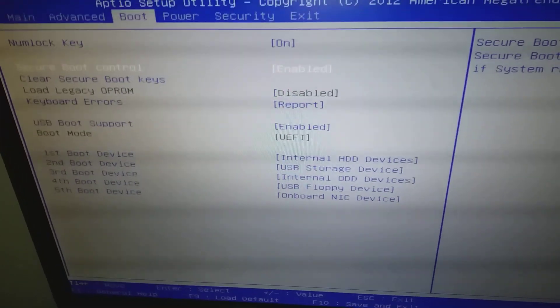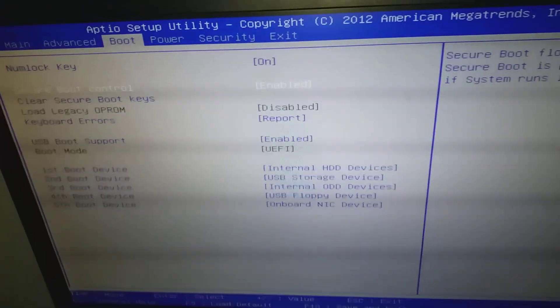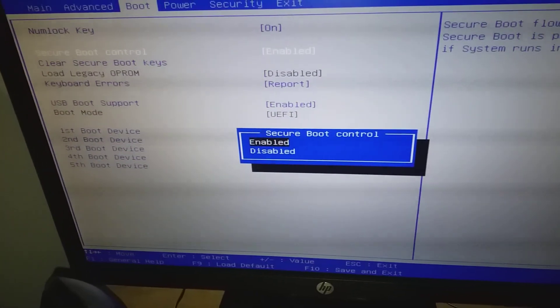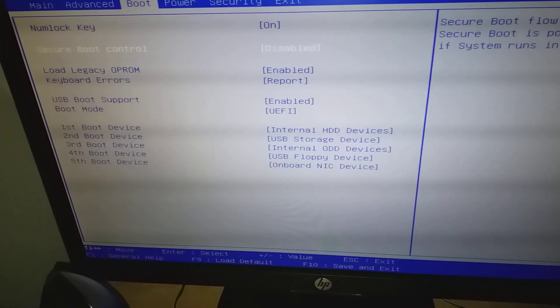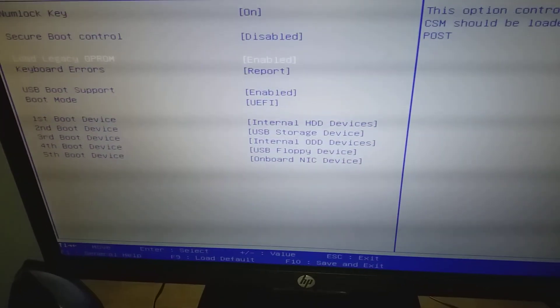On my PC, it's the second option. Disable Secure Boot Control. When you've done that, go down to Boot Mode.